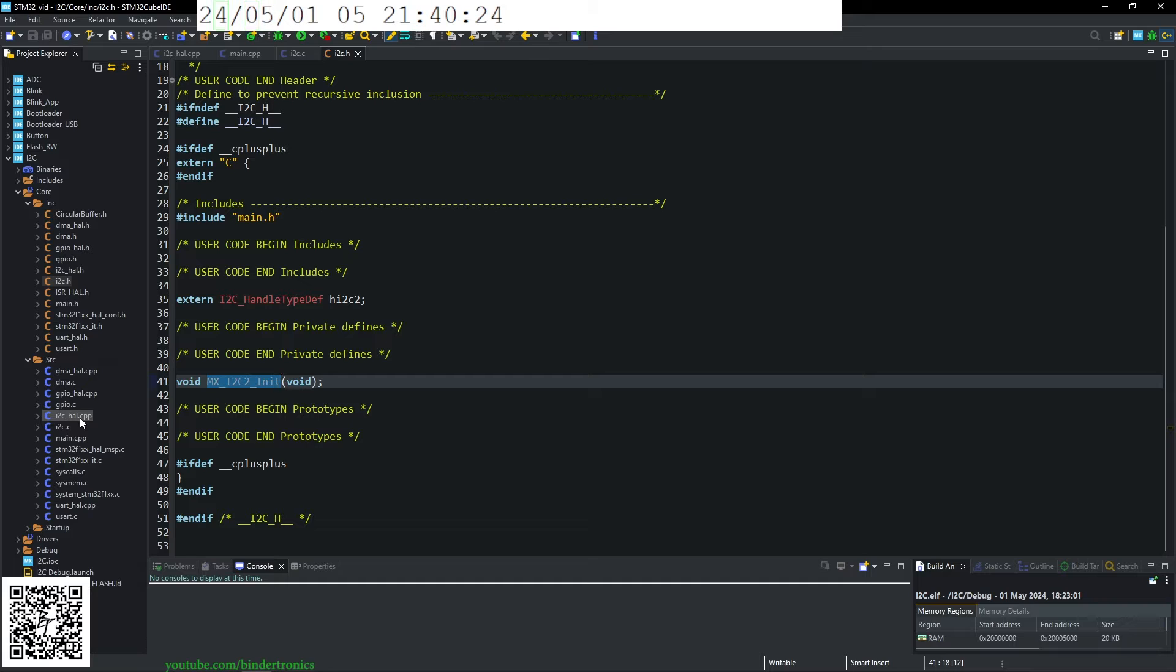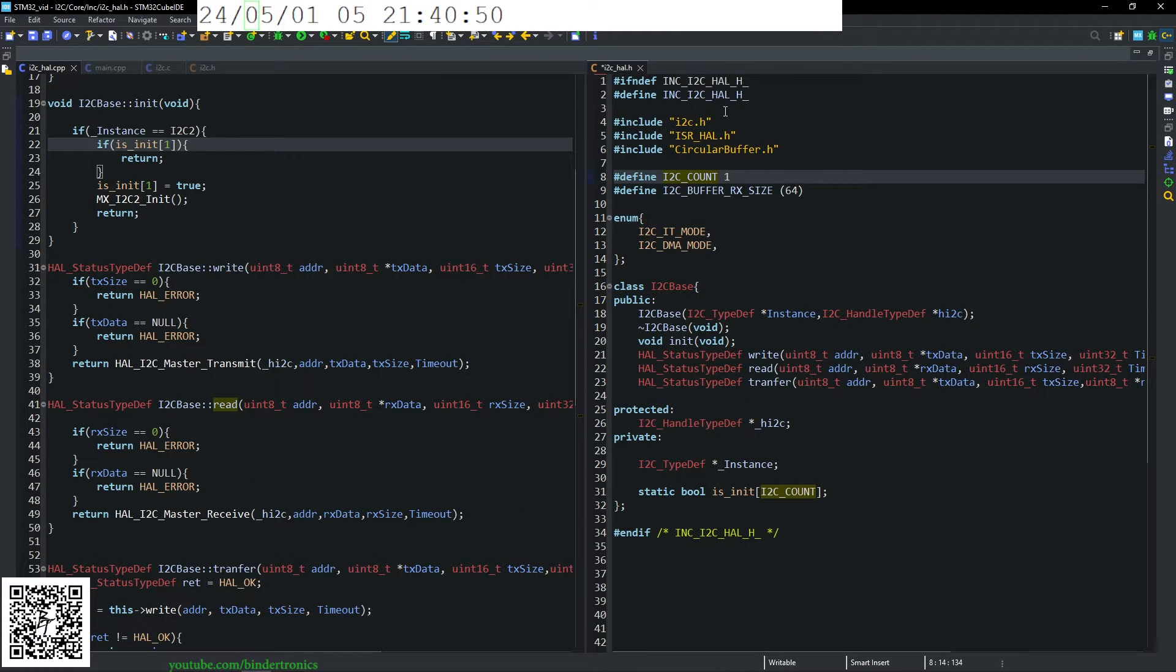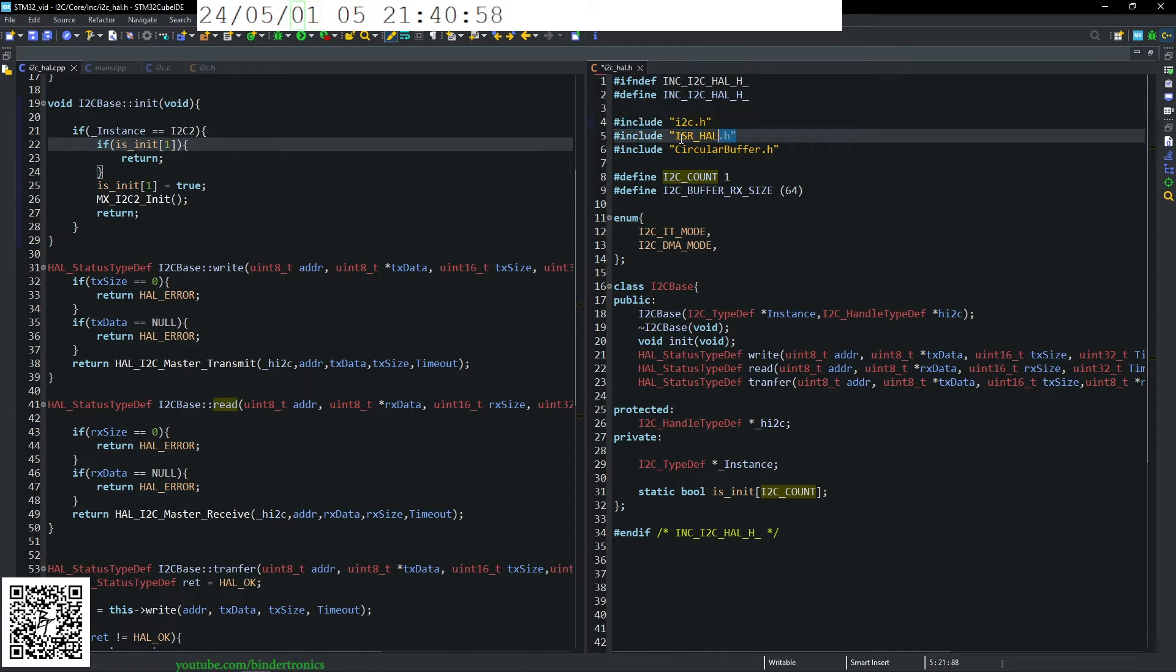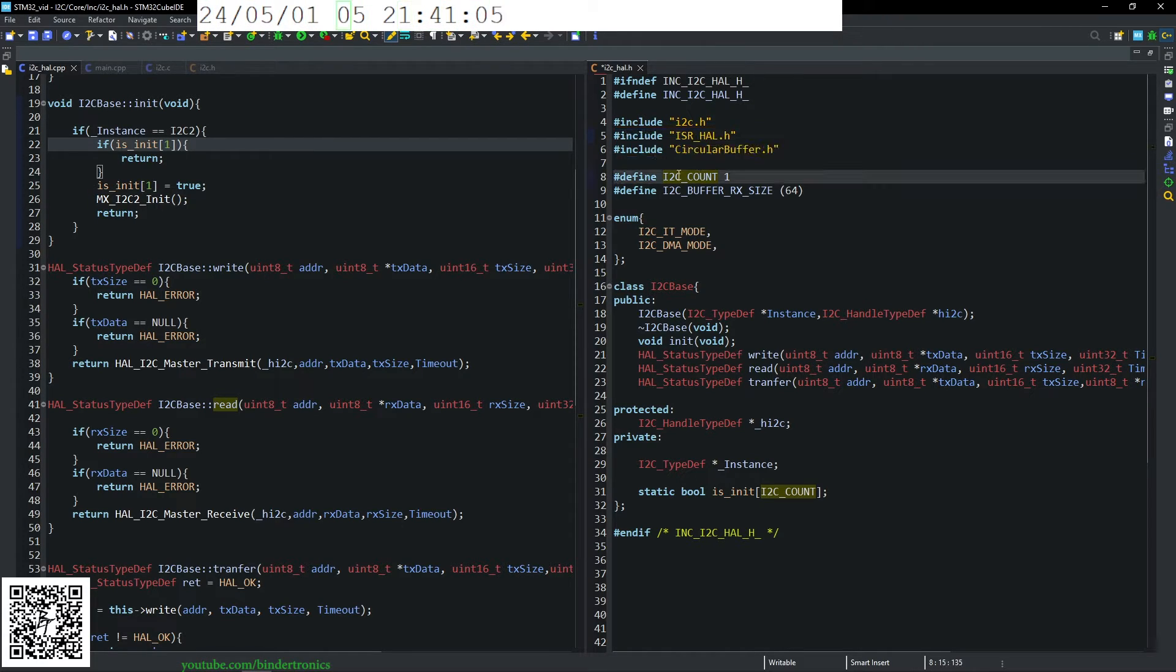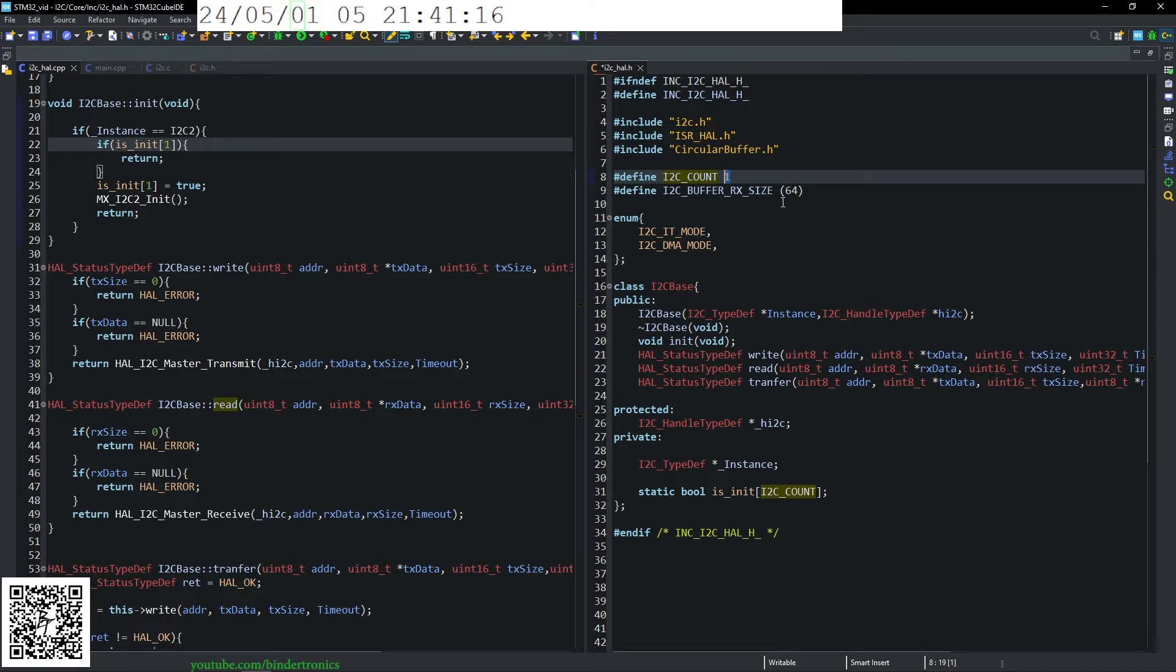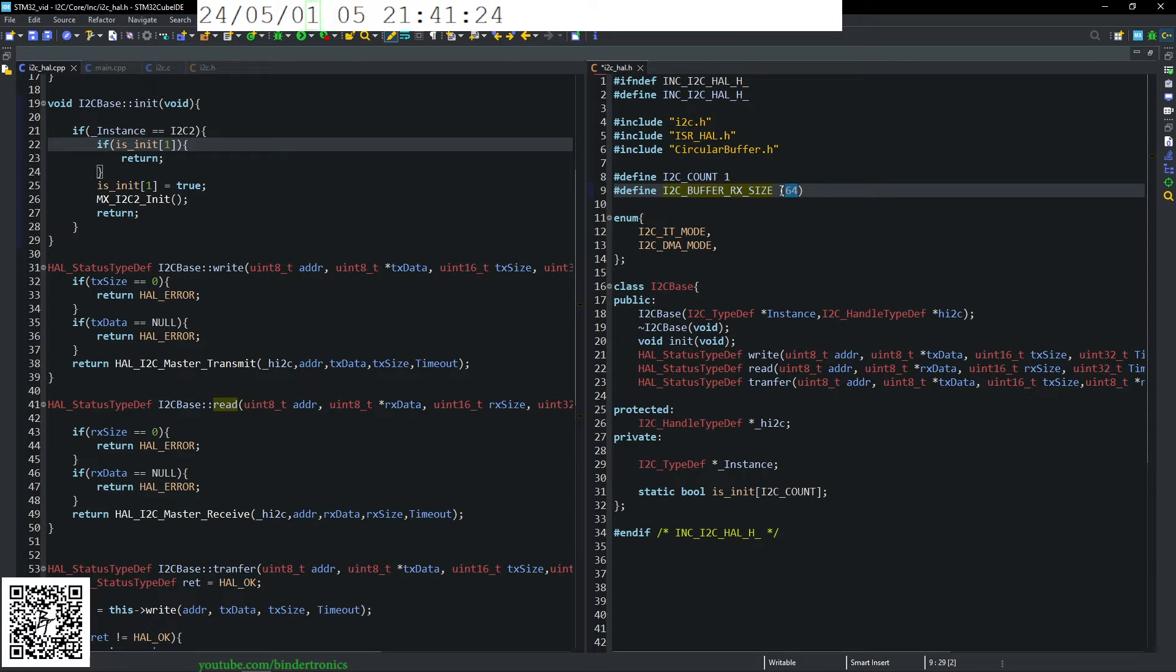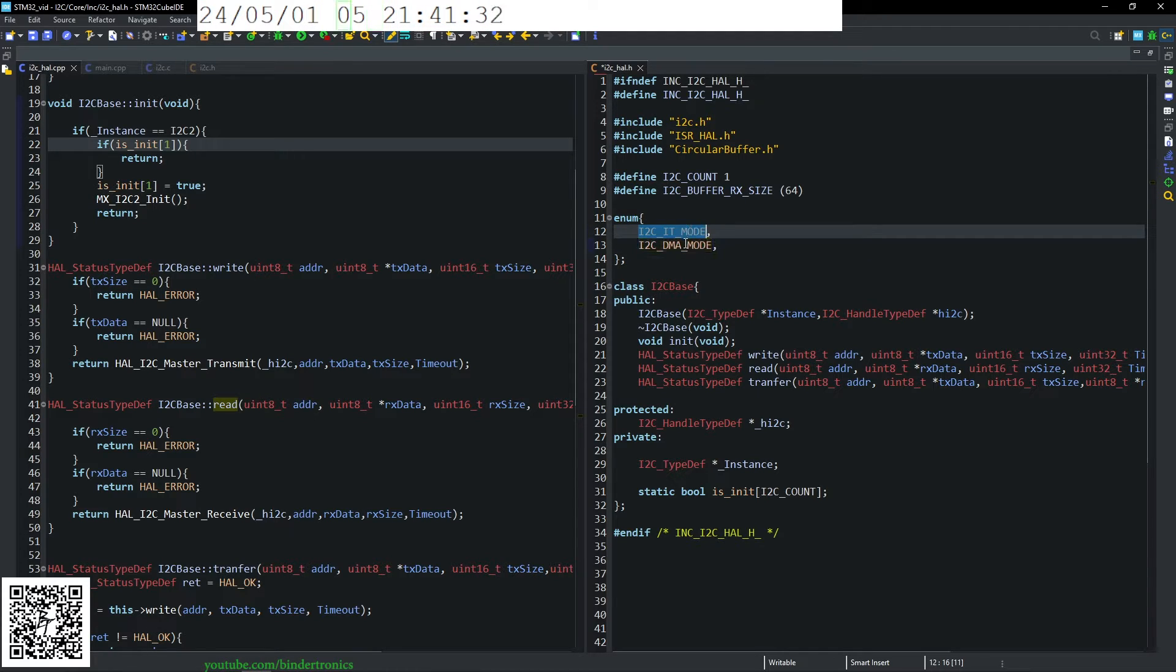Now I've wrote a C++ wrapper for this. So in the header file, I've included i2c.h, which is the generic C files, ISR hold and circular buffer. This is for future use. Then the number of I2C drivers that we're running as a defined. So currently, this will be one for this particular STM. We can have a maximum of two. Rx buffer 64. That's more for later when we get to the interrupts and the DMA. And just the enumerator for determining if we're in interrupt mode or DMA mode.